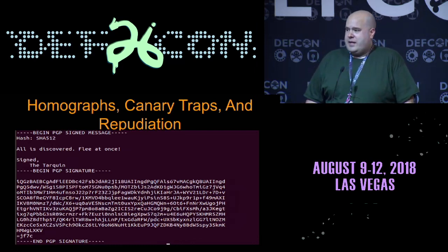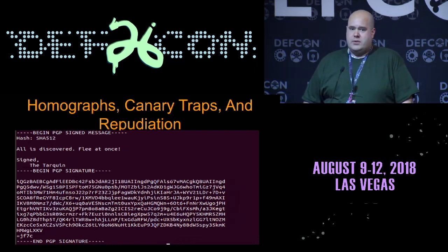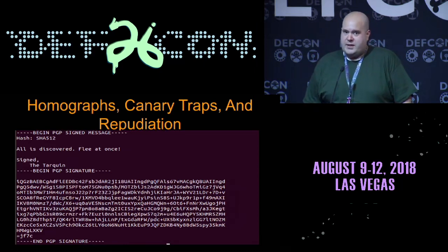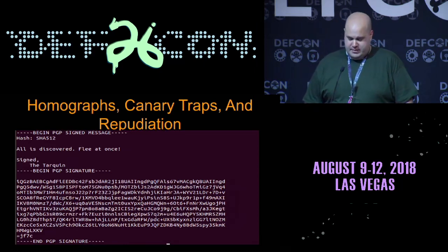Again, this is not OPSEC advice. If you use this and do crimes, you will do big kid time in big kid prison, and it's not my fault.